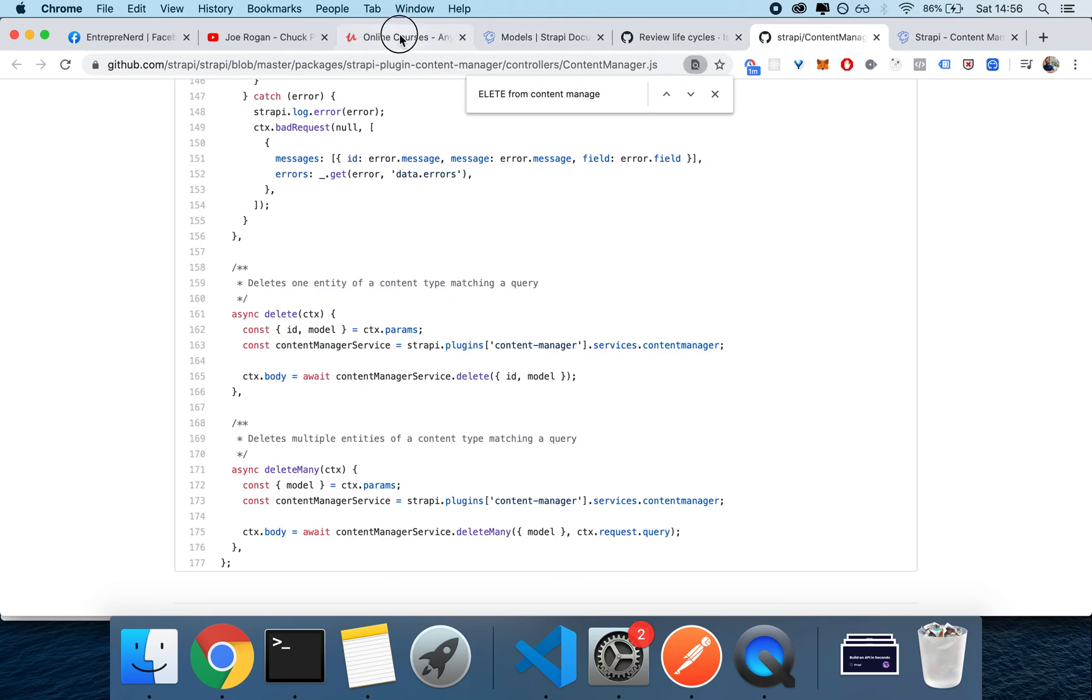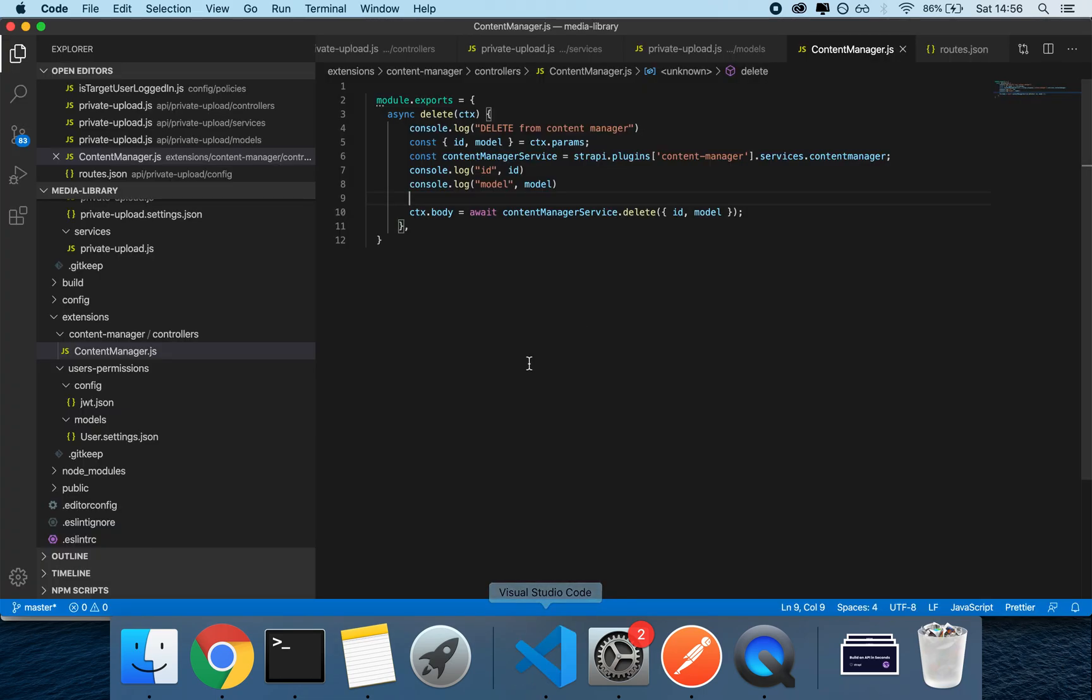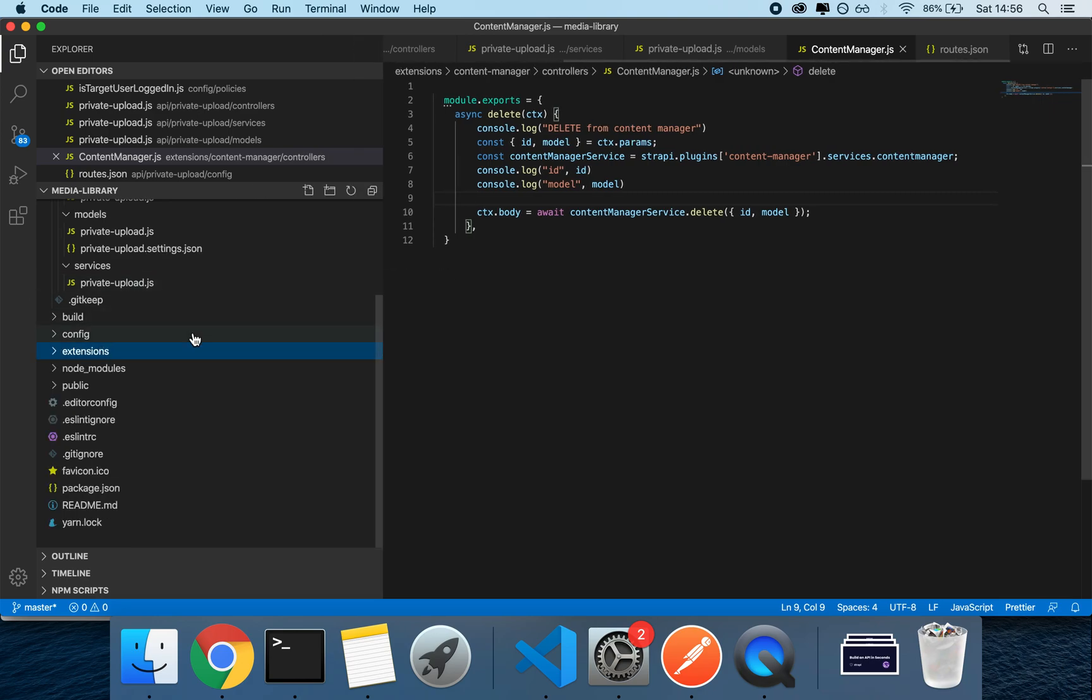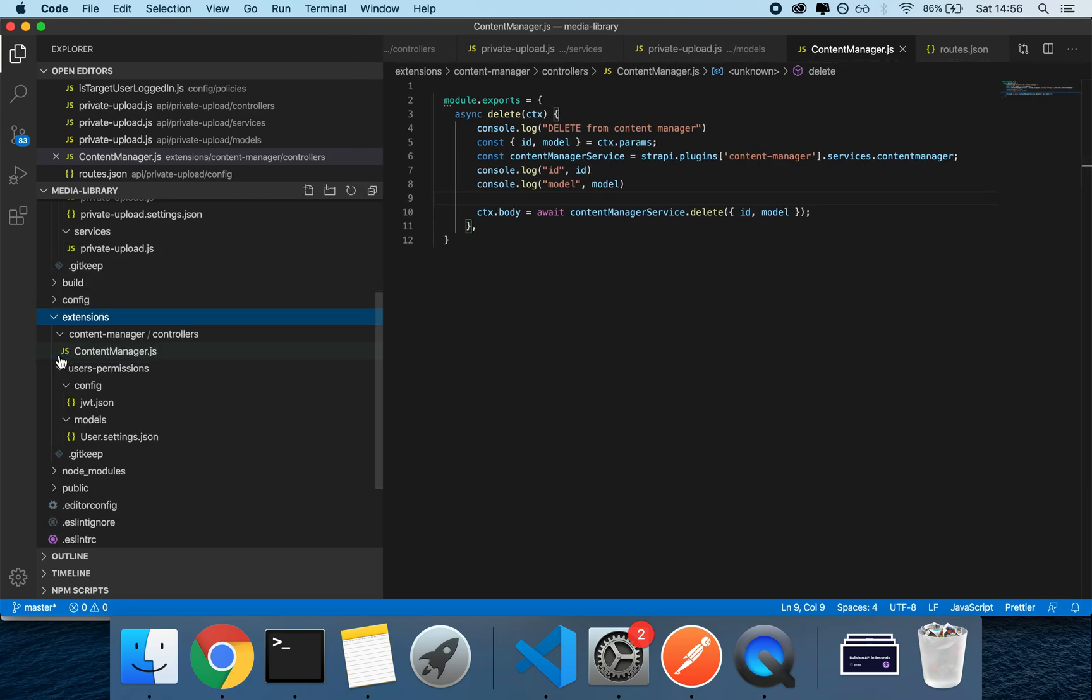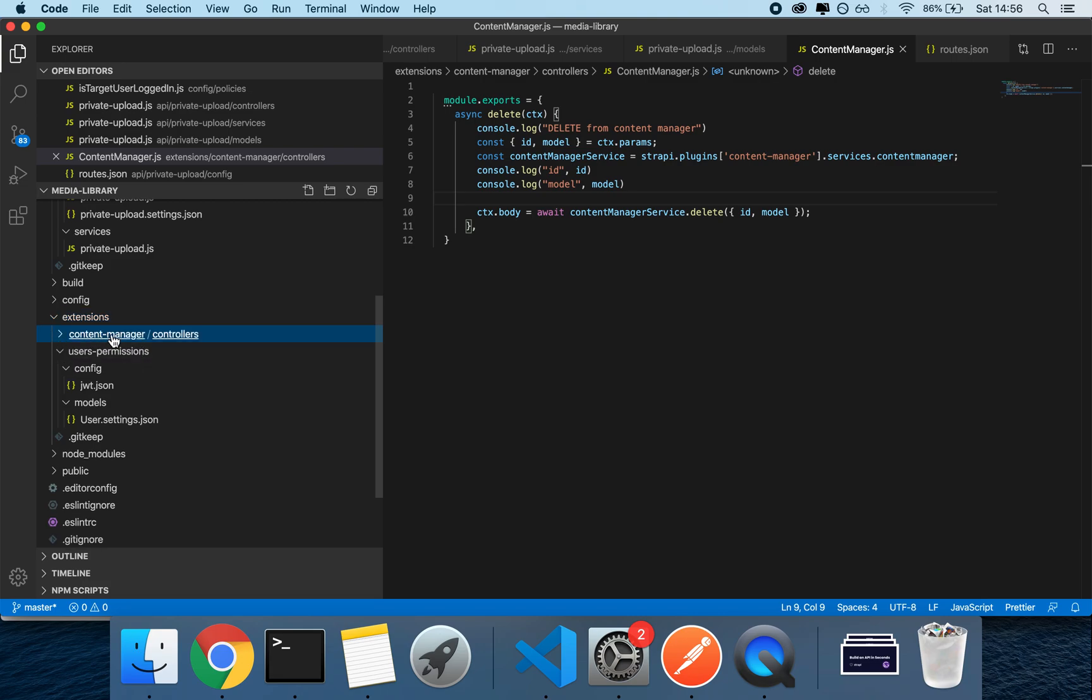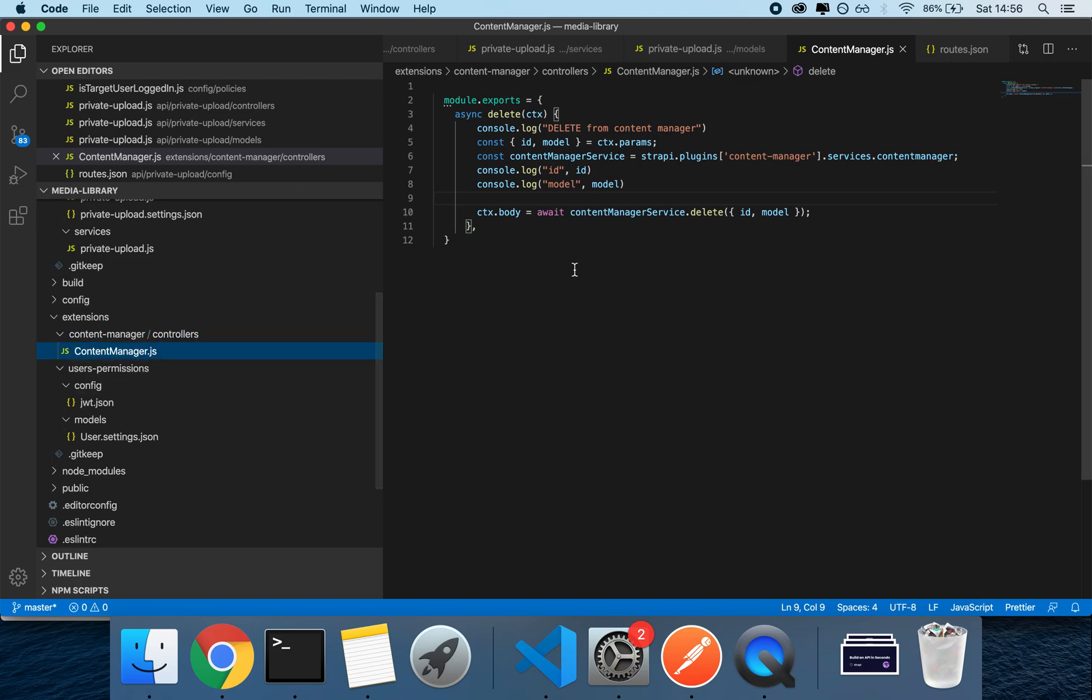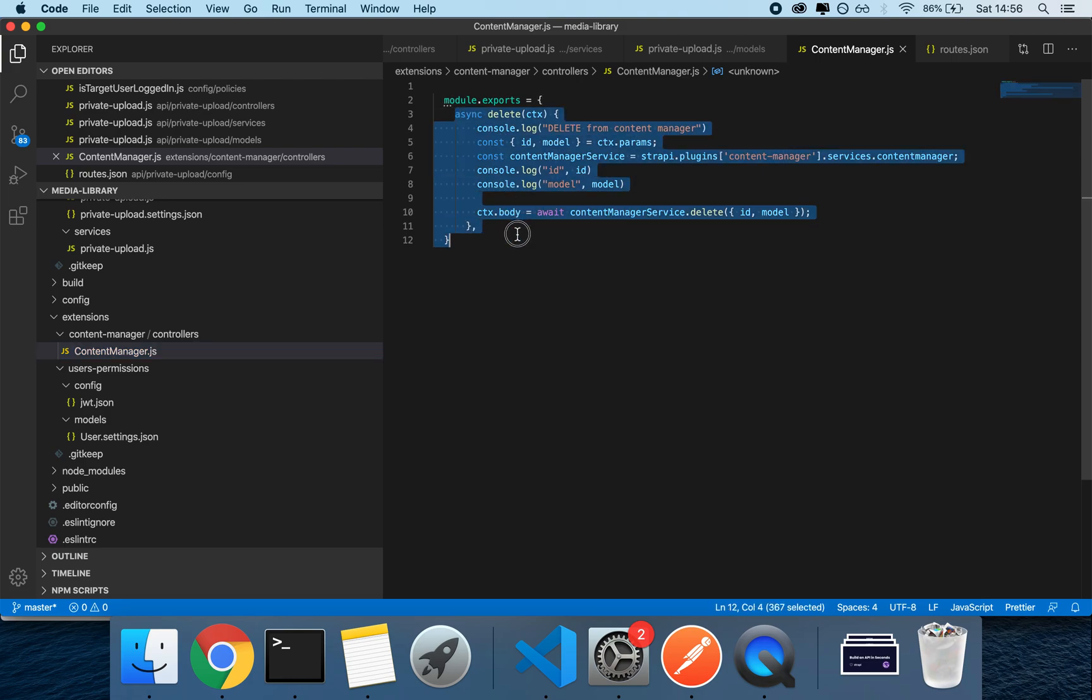actually override the controllers in the plugins. So what you can do is go in the extensions folder, then open up a subfolder called content-manager, then create a subfolder called controllers, and then create a file called contentmanager.js. And in this file, you can create a delete controller that will be used instead